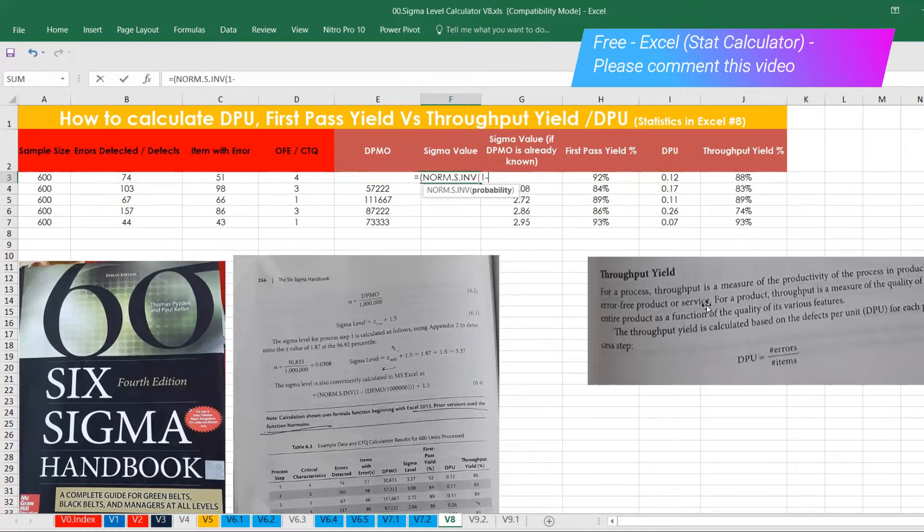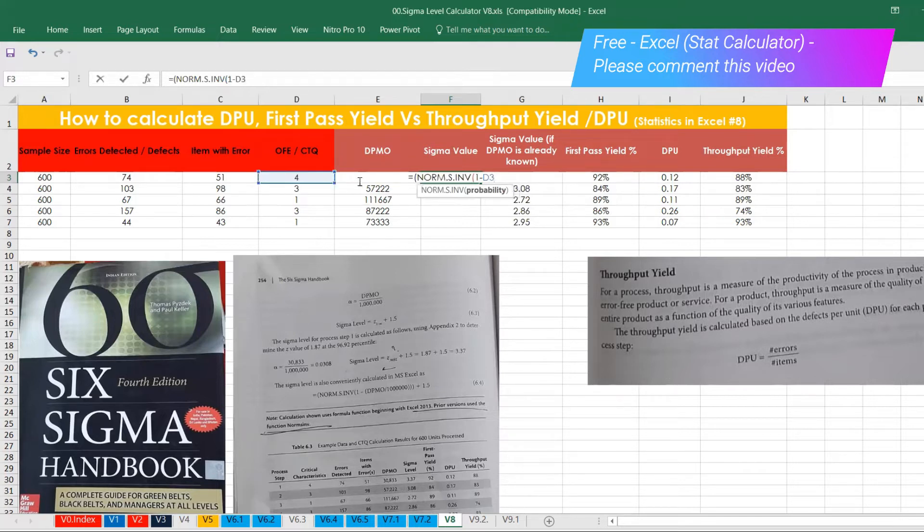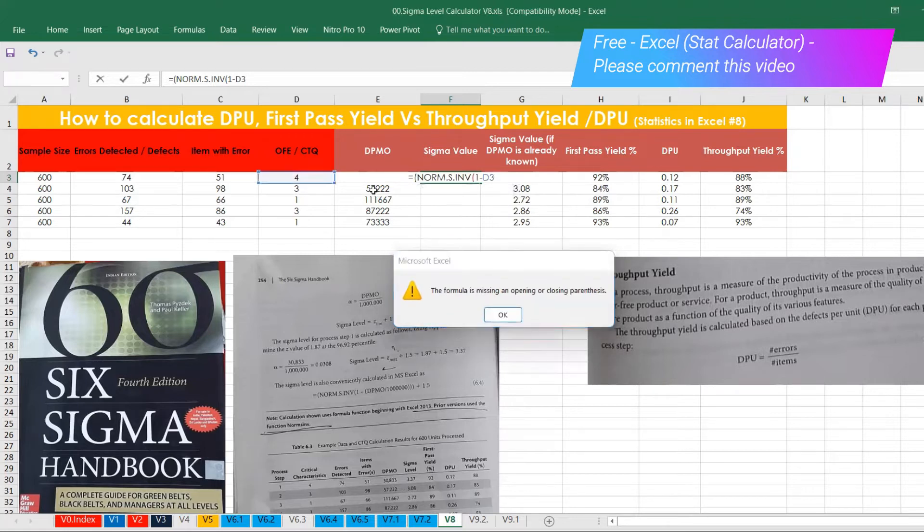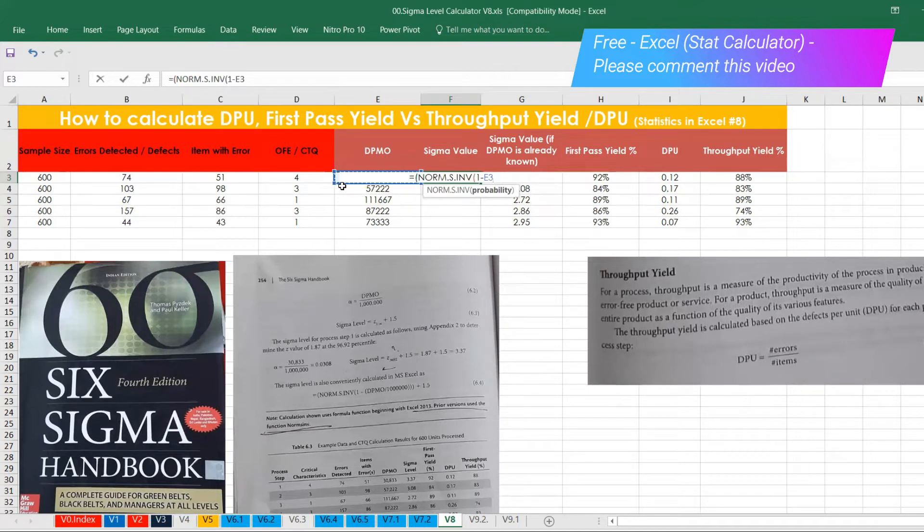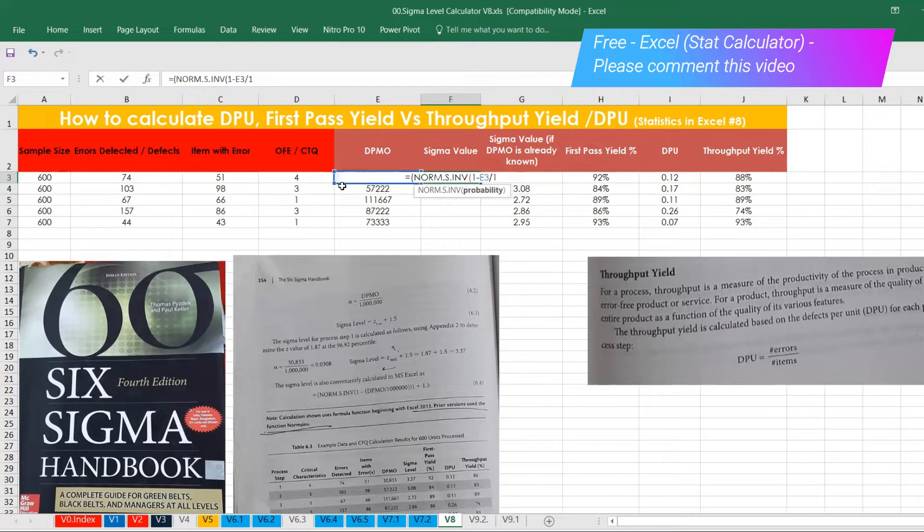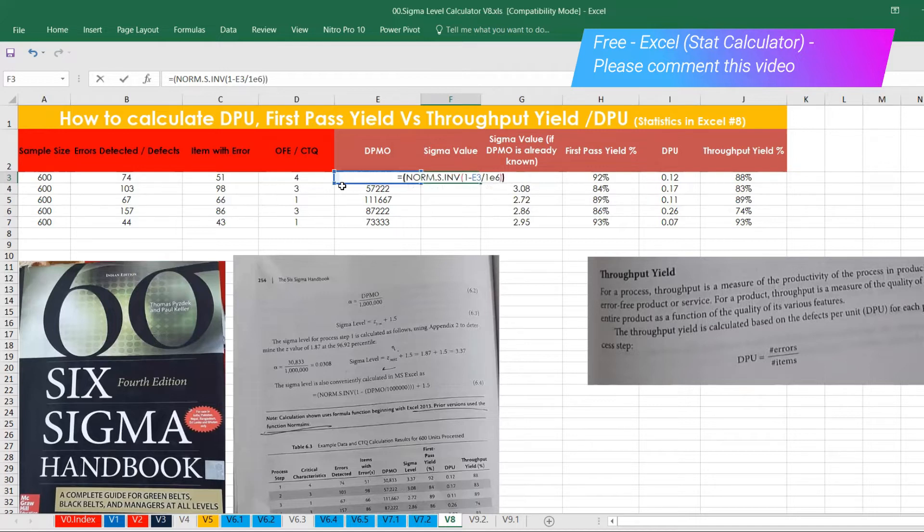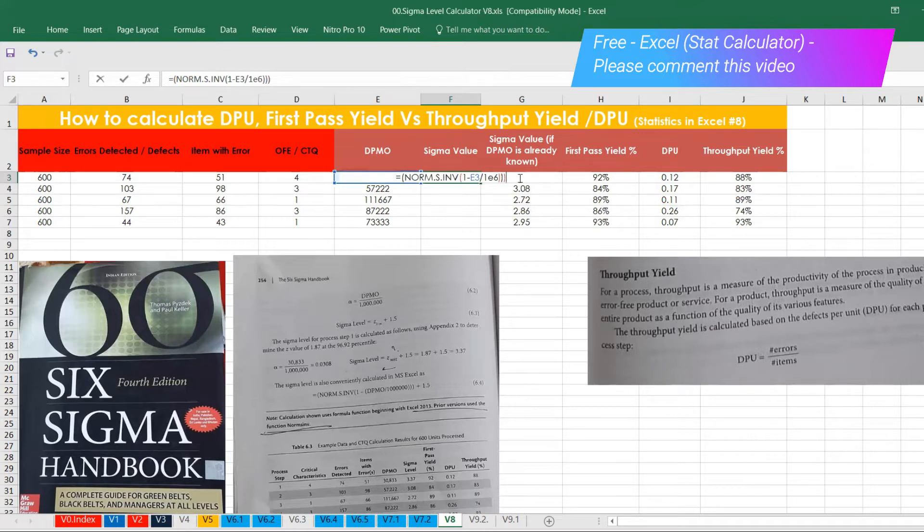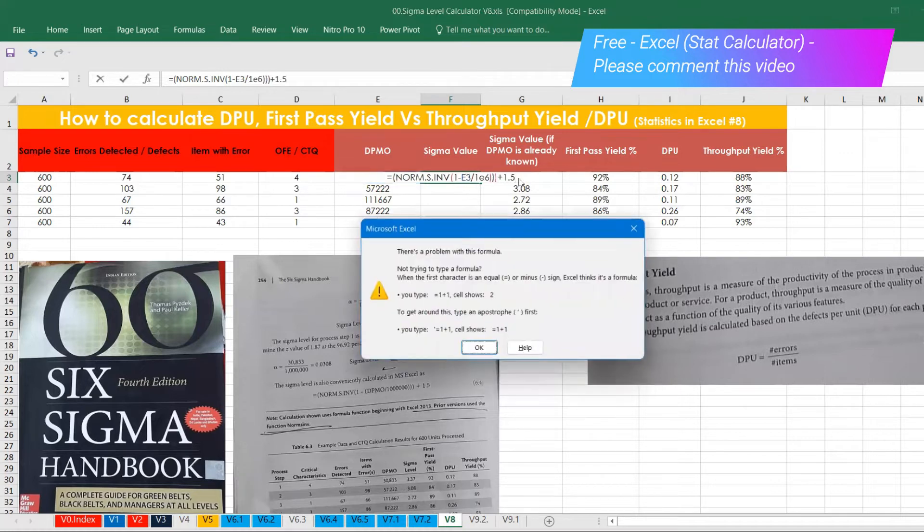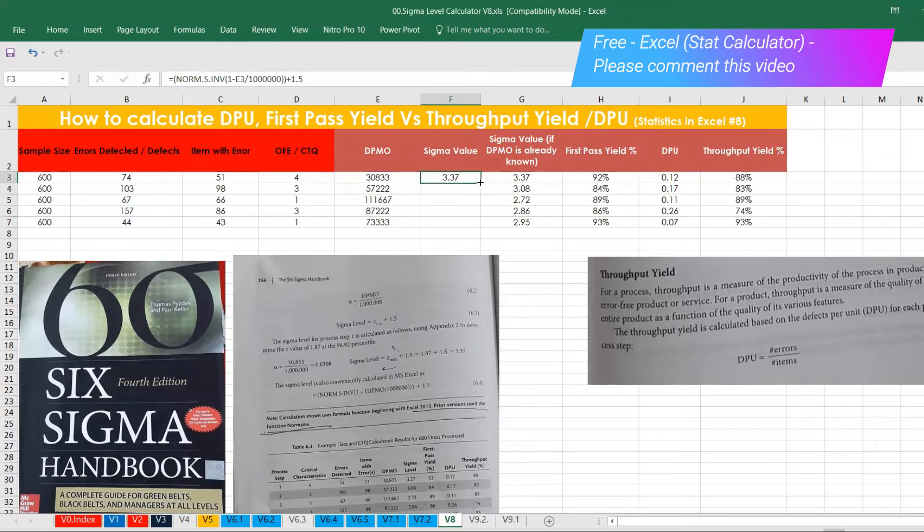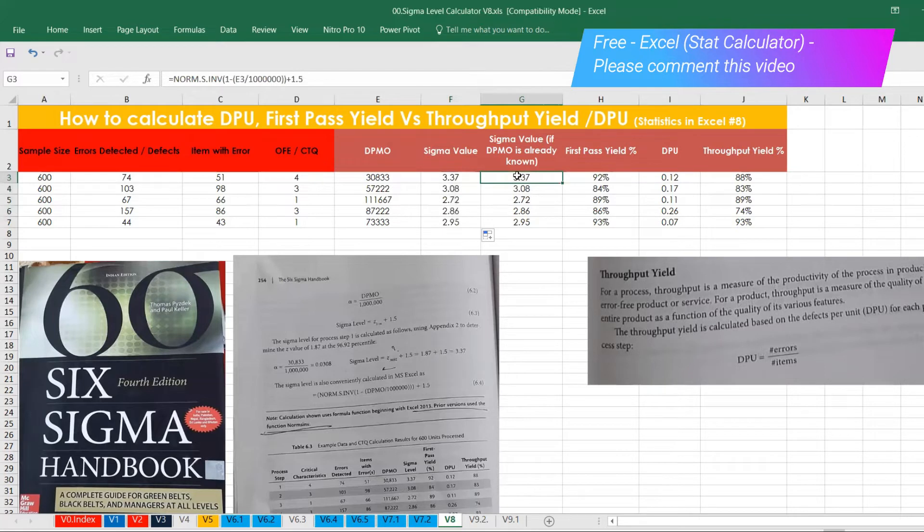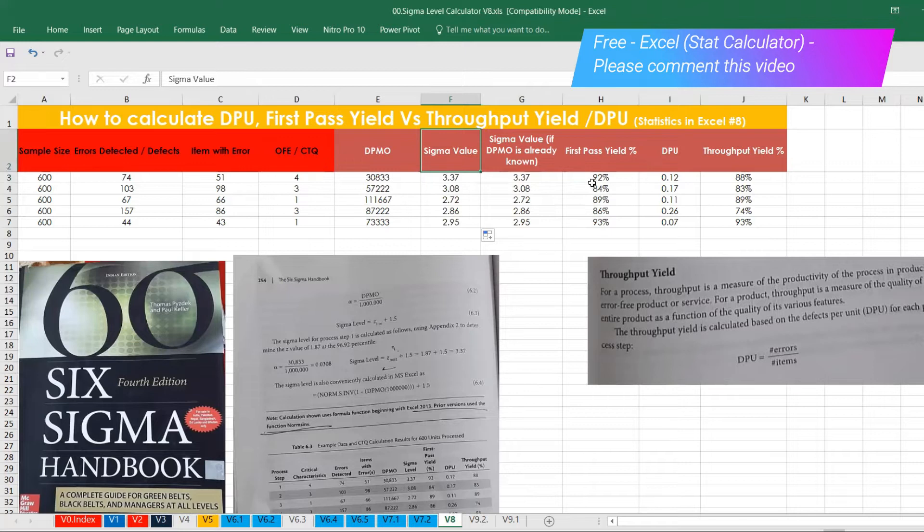I will do it one more time. So NORM.S.INV, return the inverse of standard normal cumulative distribution. So this is the formula we are talking about it. And then one minus DPMO, DPMO is already known, so this is the DPMO value divided by one to the power of six, that means 1 million opportunity. And then three times you can close this bracket because one to the overall, the second one is for these two numerator and denominator, plus 1.5. Almost the same value. We have got it here.